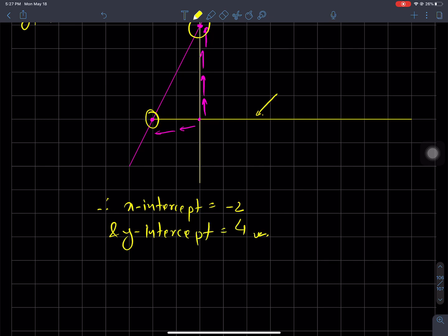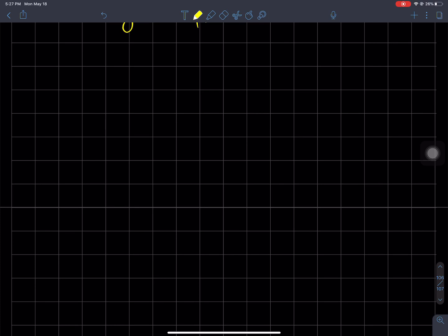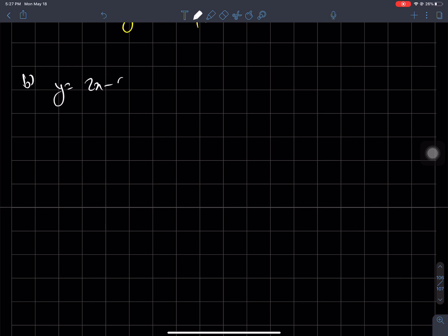Now let's solve the next question. Question number B: y is equal to 2x minus 6.